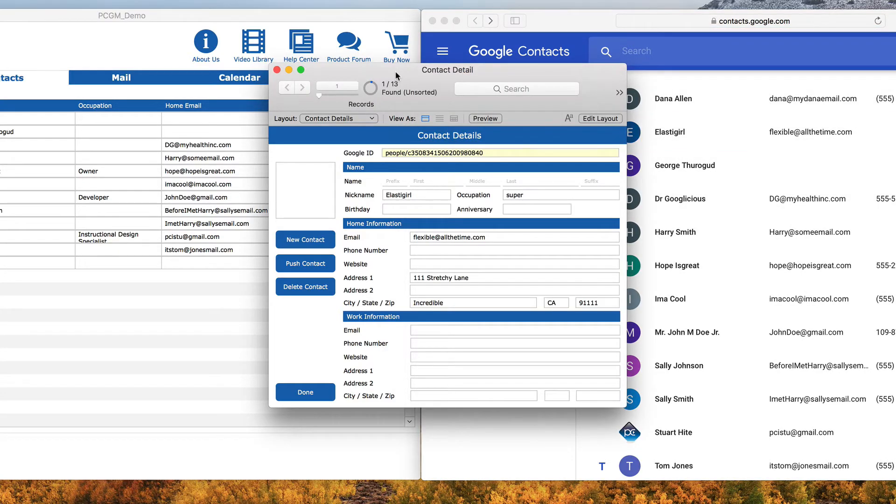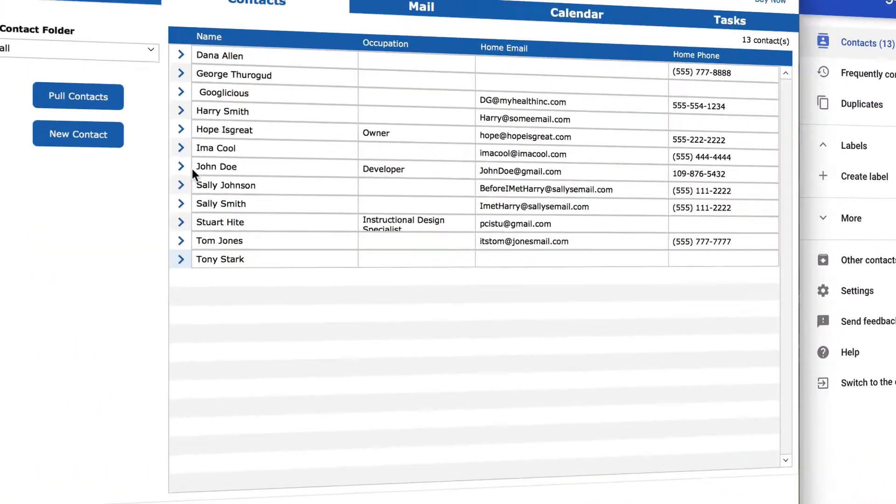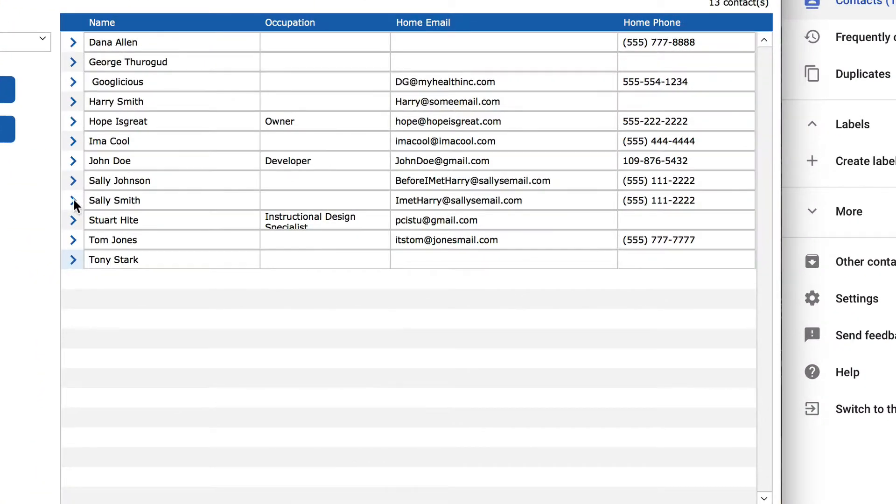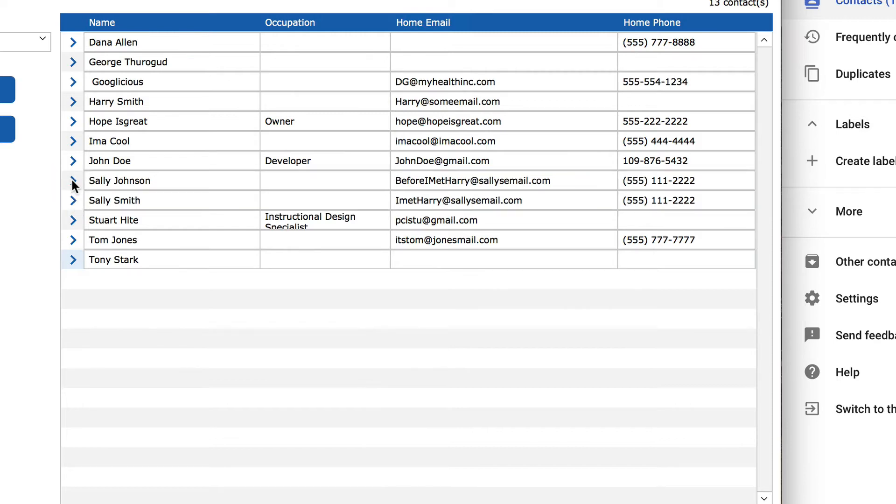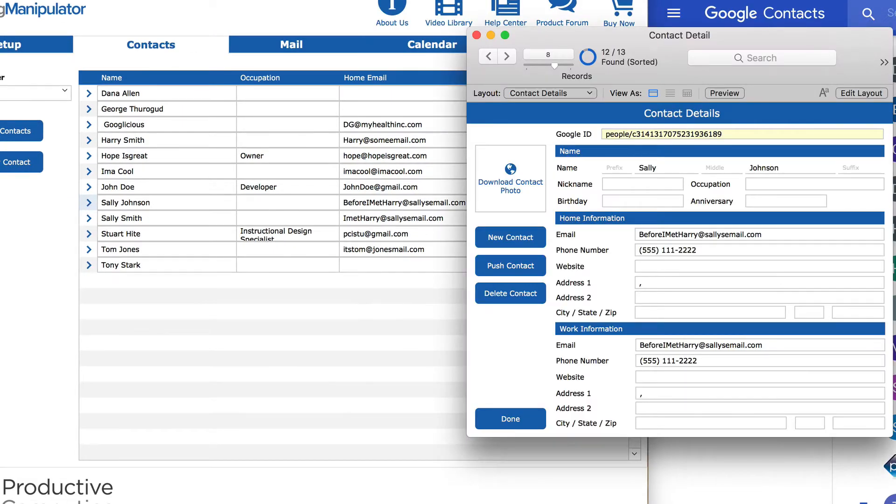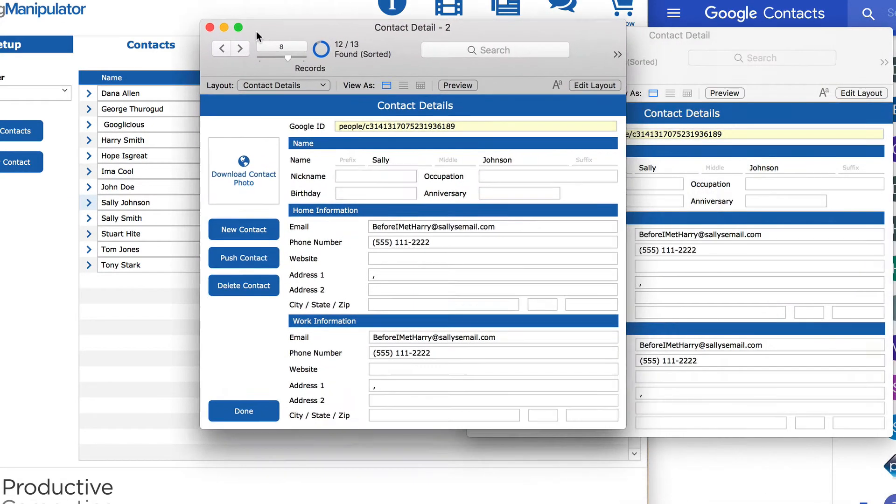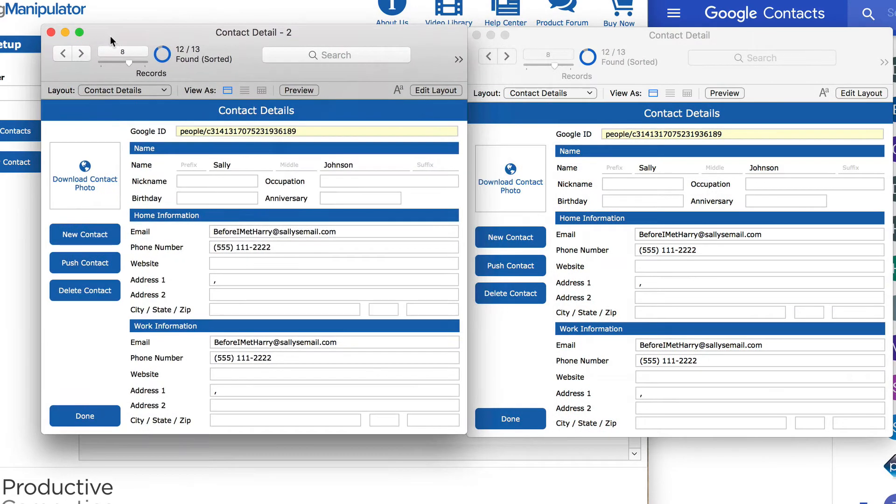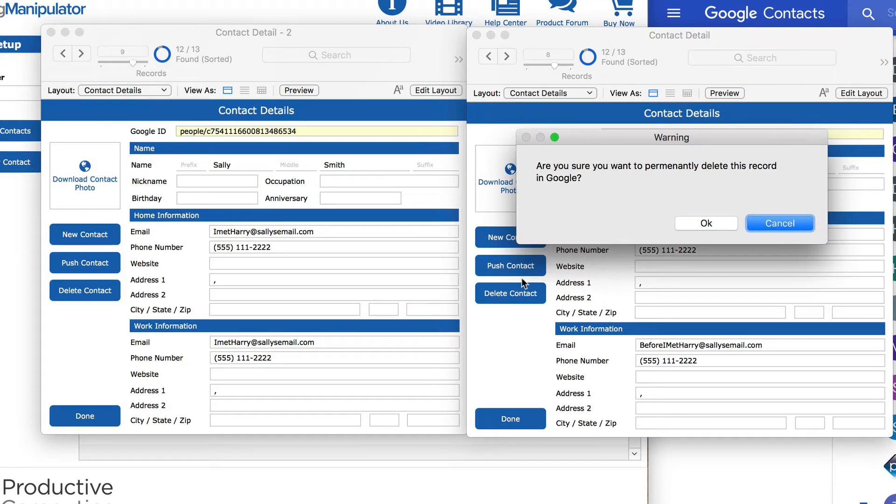You can also delete contacts in Google from FileMaker. Suppose you found a duplicate contact for some reason. Simply click the Delete Contact button, confirm the deletion,